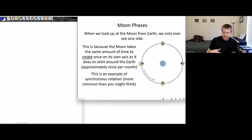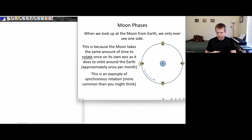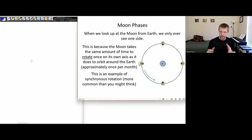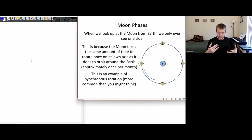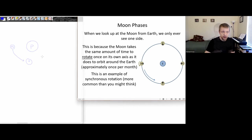This is an example of something called synchronous rotation. This kind of synchronous rotation actually happens pretty commonly — it's not just a coincidence that this is set up for the earth. A lot of moons that are in orbit around larger planets have this kind of synchronous rotation.